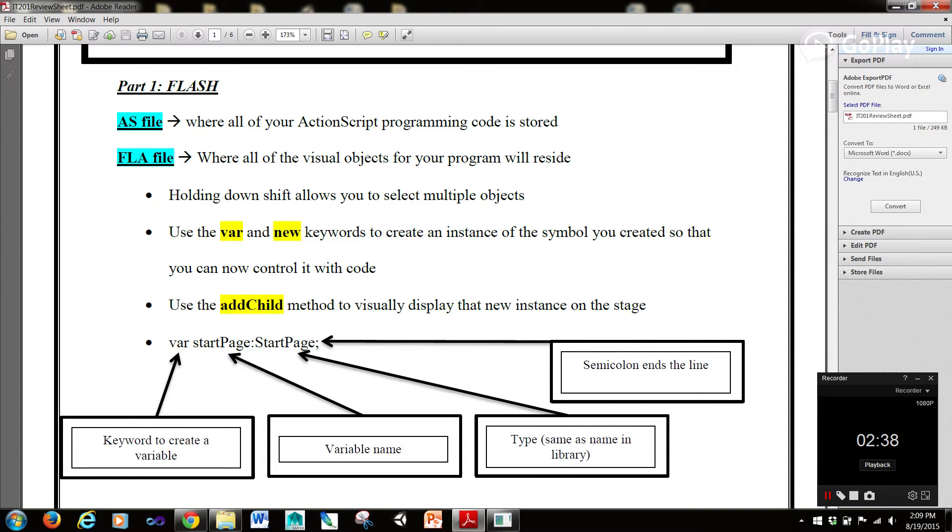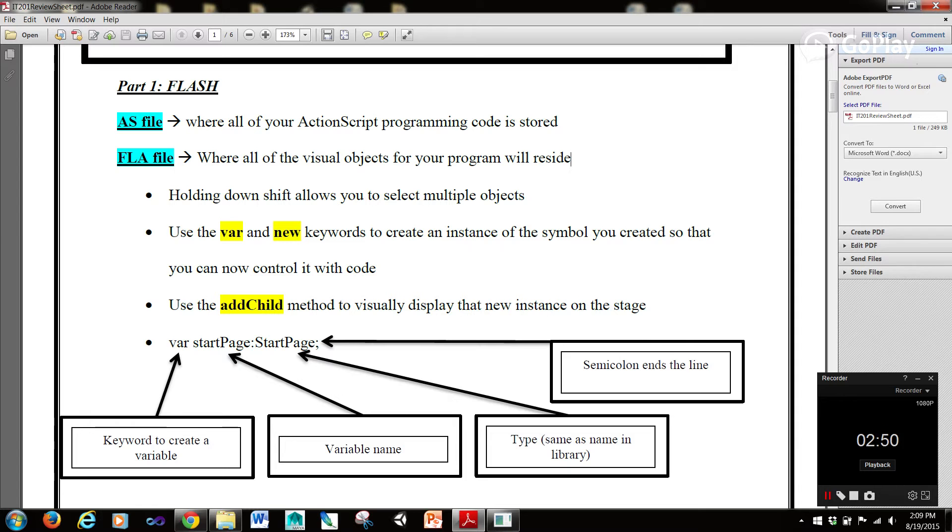Holding down Shift allows you to select multiple objects. Using the var and new keywords to create an instance of the symbol you created, so that you can now control it with code. That's something very essential that you need to know how to do. And then using the addChild method to visually display the new instance onto the stage.